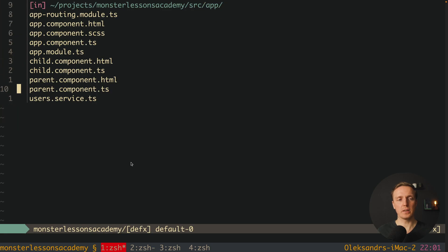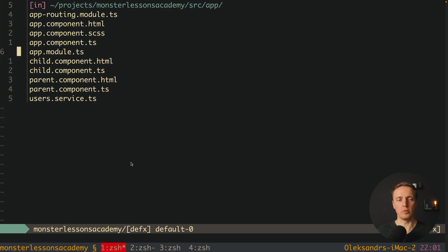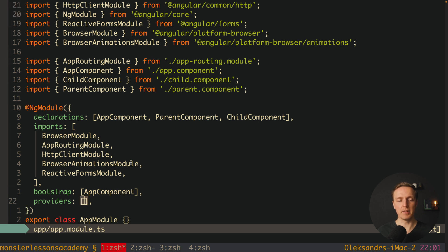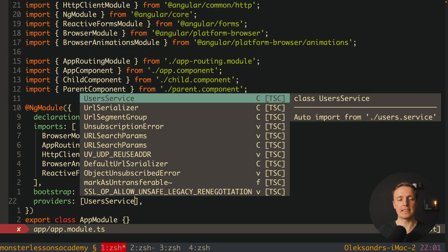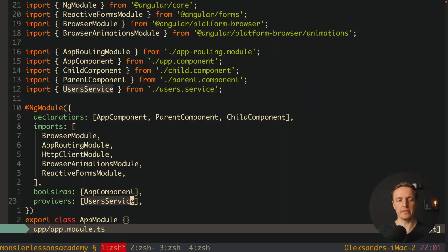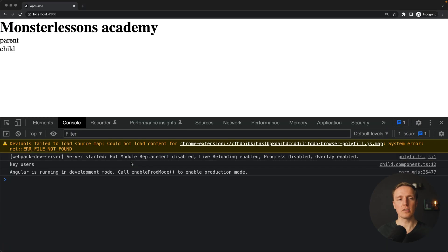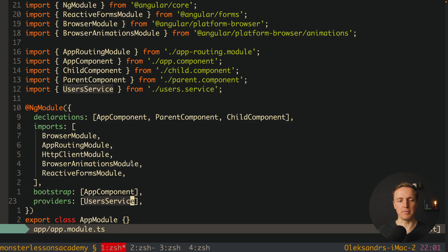And typically we are solving it by adding to our module, for example app module, this provider. So we are providing it here inside userService, and we don't get an error.